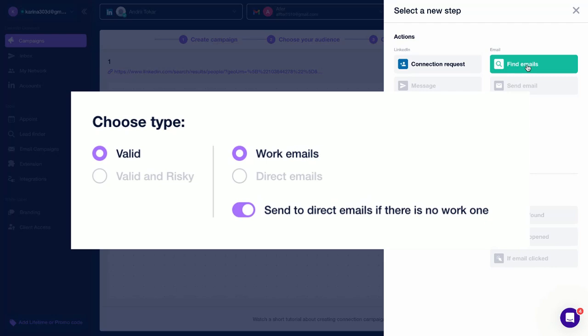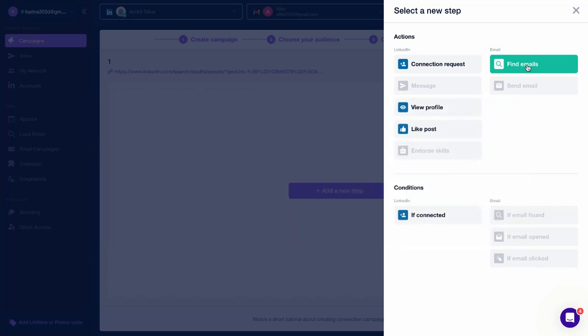Valid, valid and risky, work, or direct. You can also choose Send to Direct if no work email is found, and Closly will reach out to users via their direct emails if their work emails are not available.